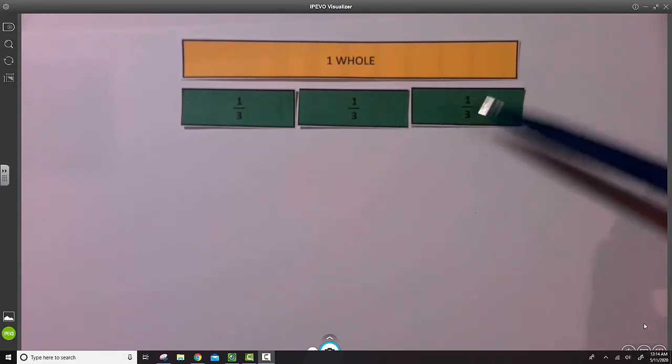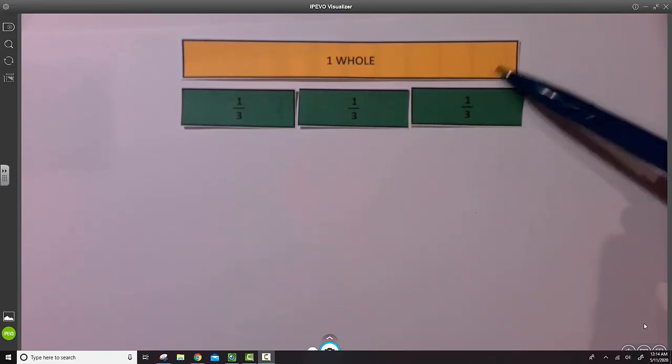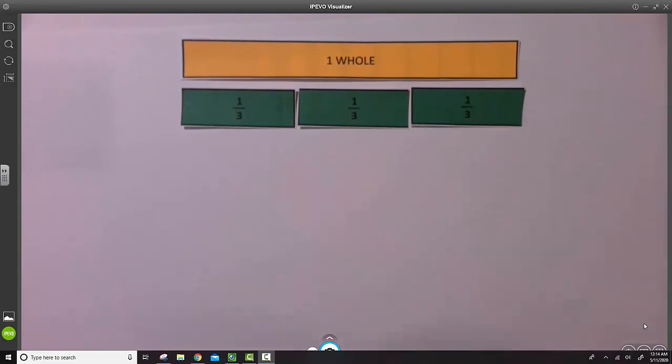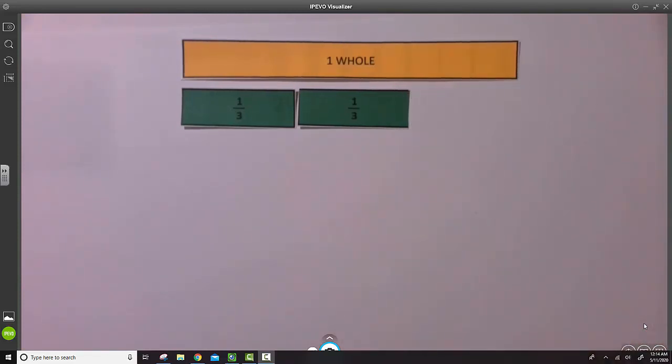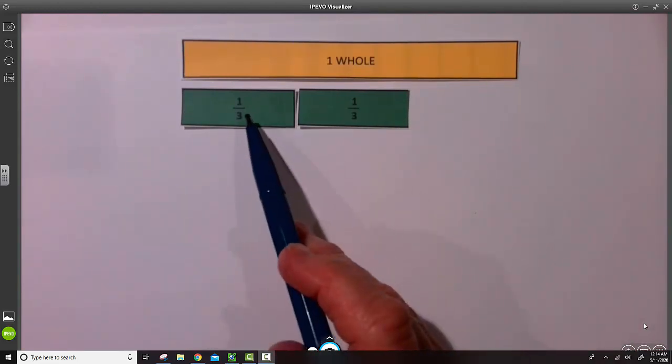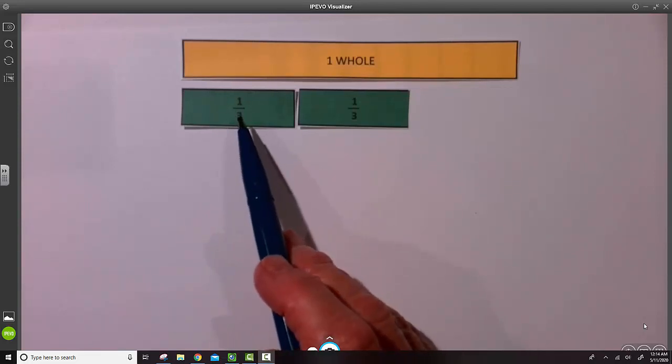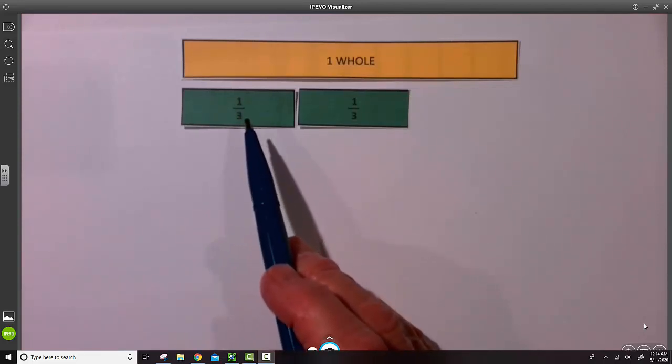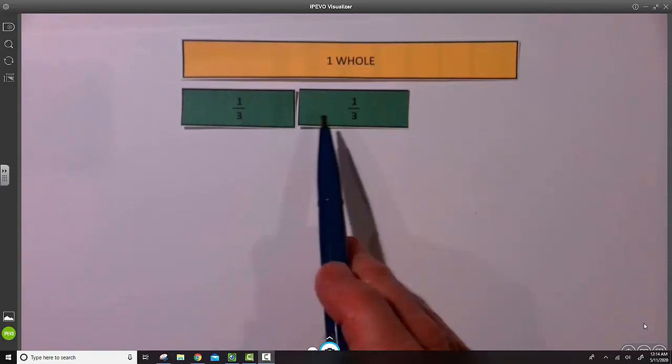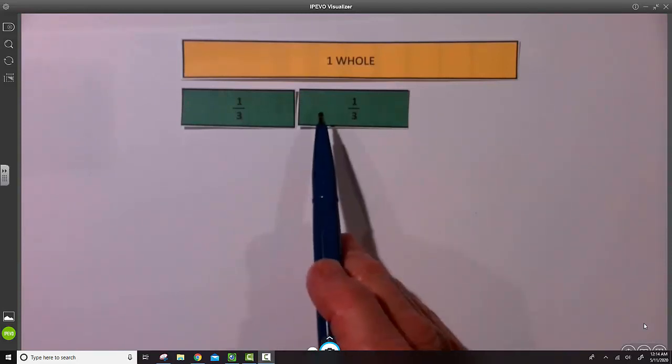Three-thirds is the same thing as one whole. But for today's lesson, let's consider taking away part of a whole. So we can see now that the unit fraction is still one-third, but what is the length of this part?